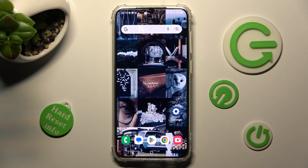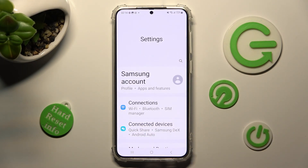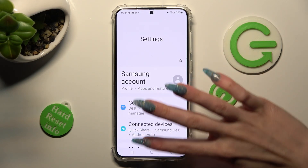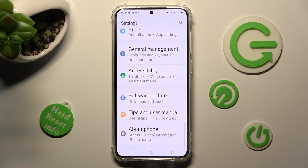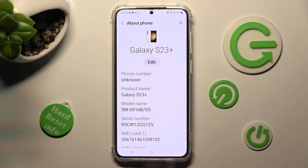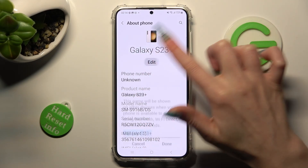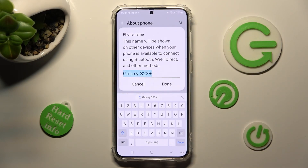First of all, go into Settings and scroll all the way down right away. Now tap on About Phone at the bottom. Then select Edit under current device name and type in whatever you wish to.